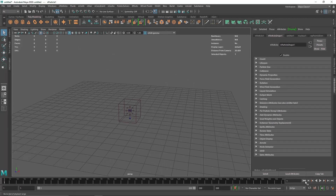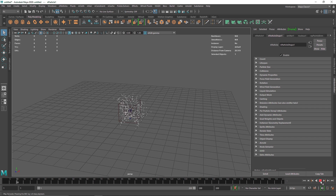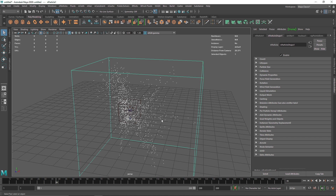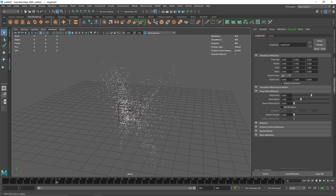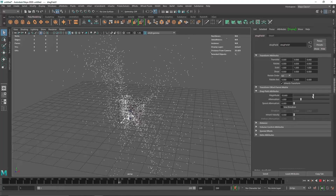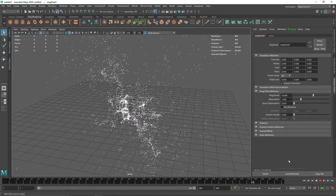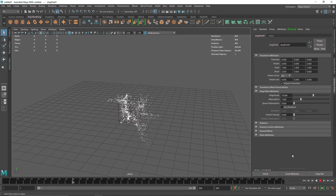This particle simulation is a bit too fast, so what we are going to do is add another field to slow things down — the Drag field. This will add some drag and momentum to slow everything down. Let's see how drag affects the simulation. I'm going to increase the magnitude here, and you can see drag is drastically reducing the overall speed, so I'll set it to about 15.